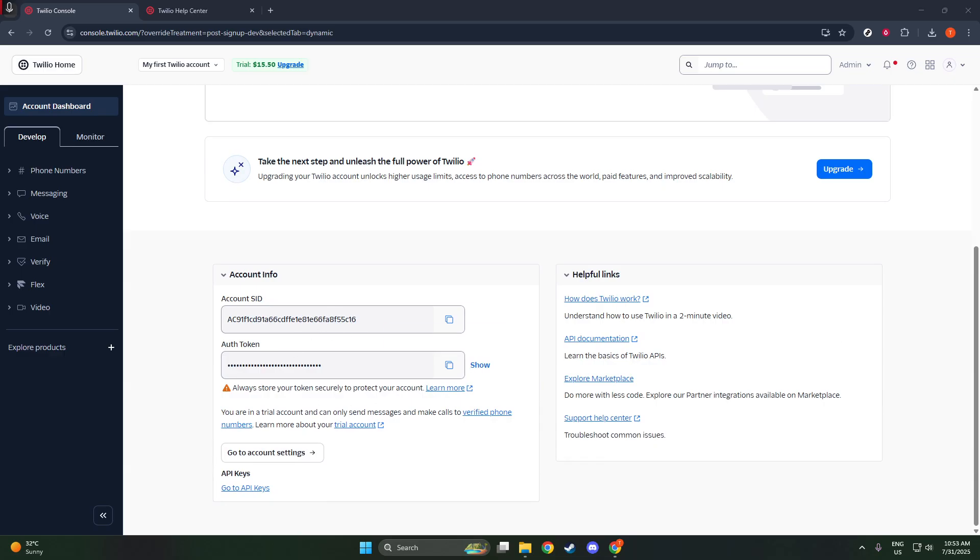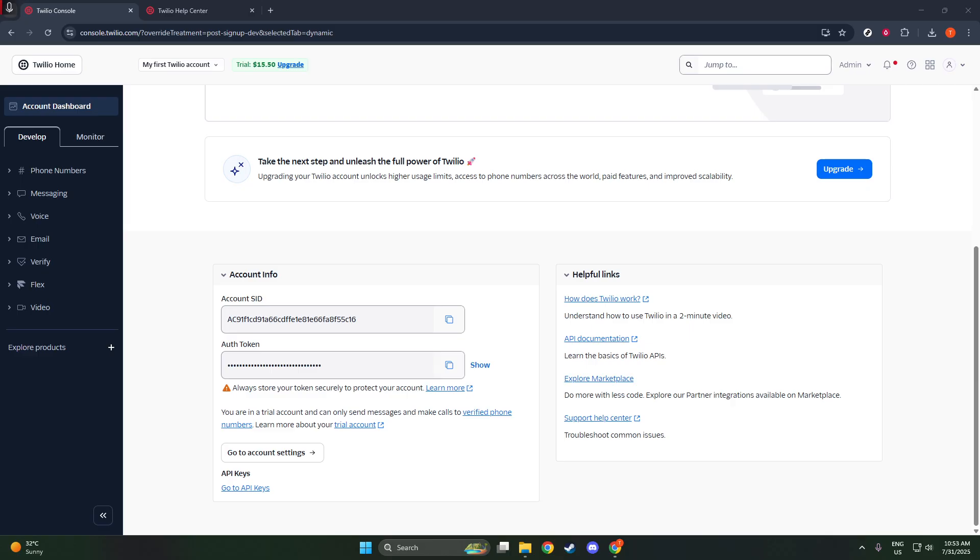Moving along, you'll notice that there's also an auth token listed within this panel. Twilio takes an extra step to ensure your auth token stays secure by hiding it by default. Think of your auth token as the password that pairs with your account SID to authenticate your requests to Twilio's API. Because it's sensitive information, it's concealed for security purposes. But don't worry, revealing it is quite simple.